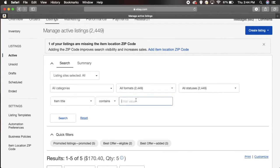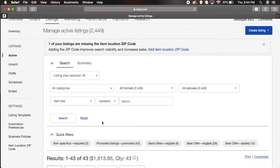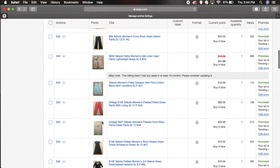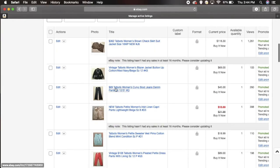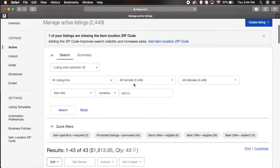Say the item I want to edit is a Talbots women's clothing item. I can just put the word Talbots in there and hit search. If you notice, everything in the title is Talbots, right?